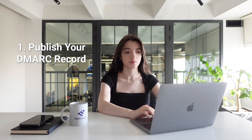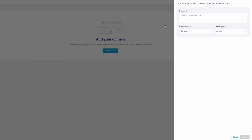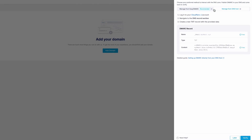Getting started with DMARC implementation involves a few key steps. Here's how we at EasyDMARC help our clients with the implementation process. First, publish your DMARC record. You need to create and publish a DMARC record in your domain's DNS. Here is what the record looks like. Make sure that you start with the policy 'none' so as not to affect your email delivery, and make sure to include the RUA and RUF tags in your record to collect your DMARC aggregate and forensic reports.